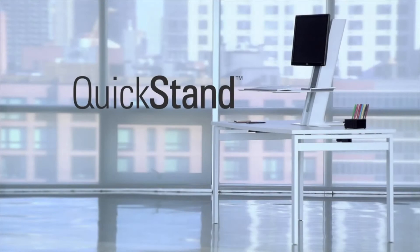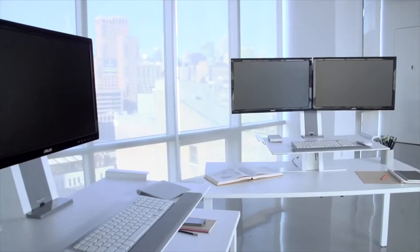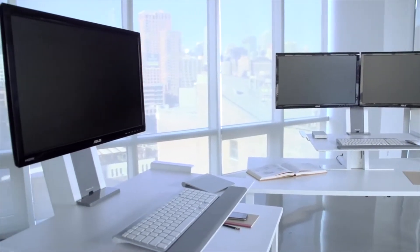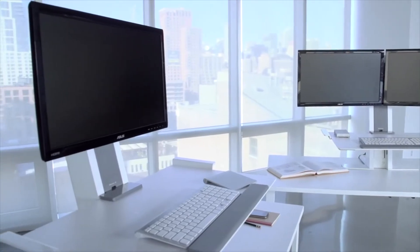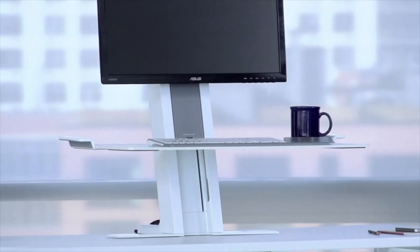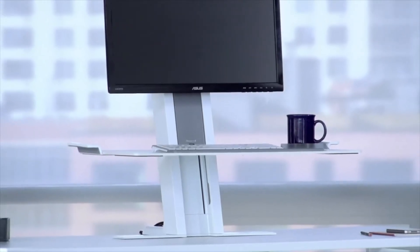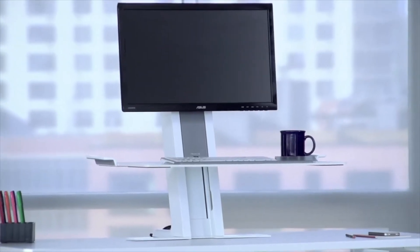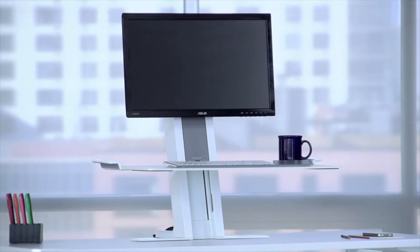Introducing QuickStand by HumanScale. QuickStand marks a great leap forward in sit-stand technology and transforms a desk or table into a full-function sit-stand workstation.